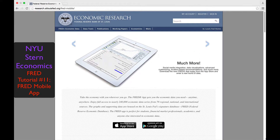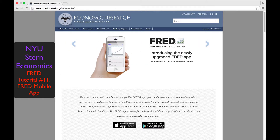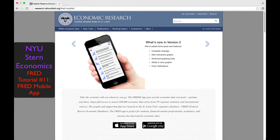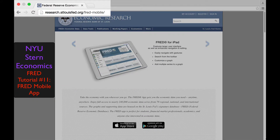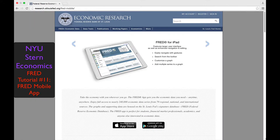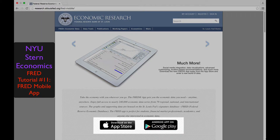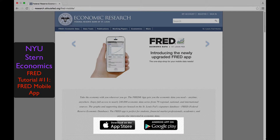In this 11th FRED tutorial, we show how to use the FRED mobile app, which allows users to access FRED data on the go from their Apple or Android mobile devices. If you don't already have the app installed, you can go to the FRED website at the address shown here to download the app through iTunes or Google Play. We will be using the Apple app for this demonstration.